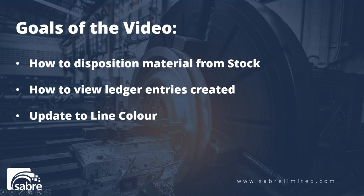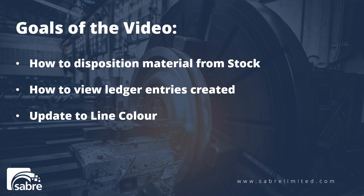The goals that we have for this video are to be able to identify how we're going to disposition that material from inventory, how we view the ledger entries that have been created in the job journal for this function, and how the updates happen to the BOM planning line in terms of color.